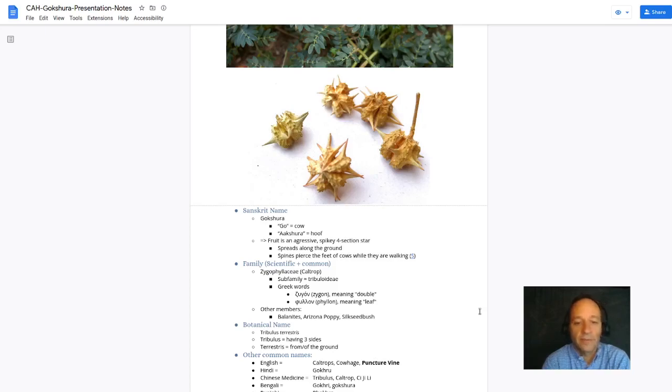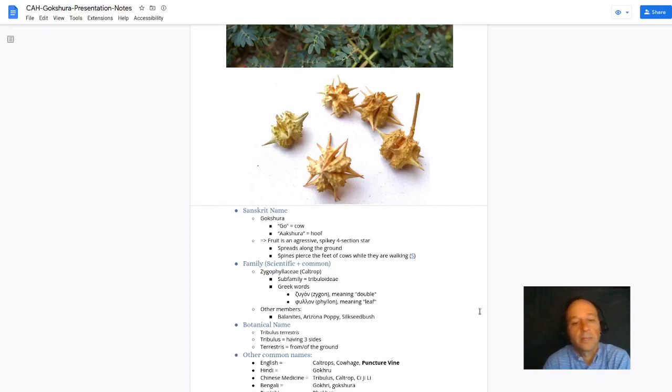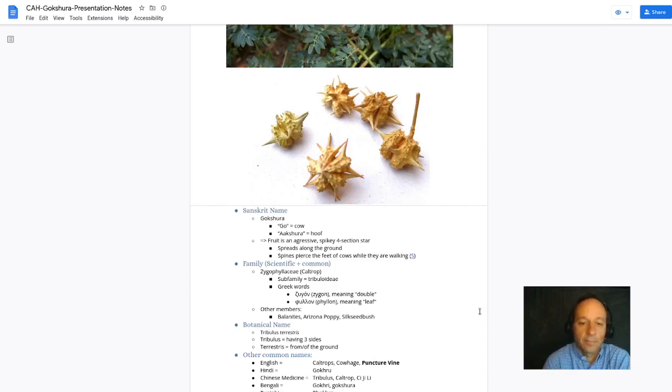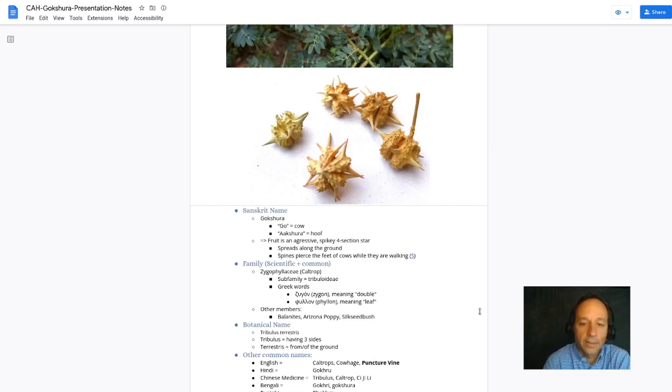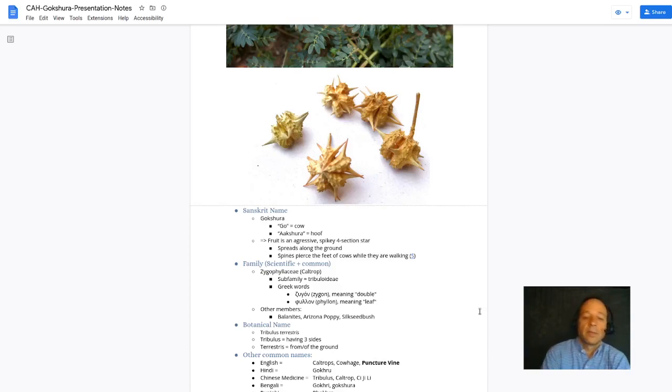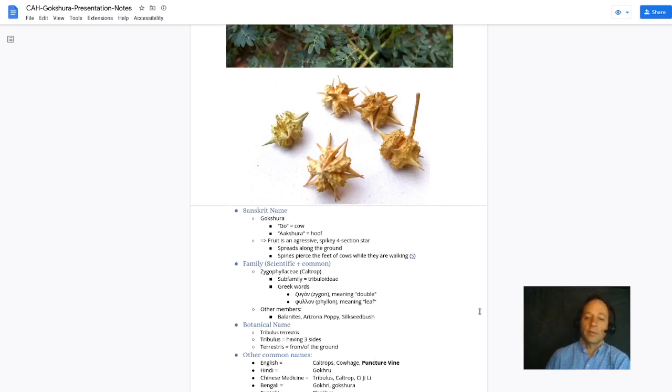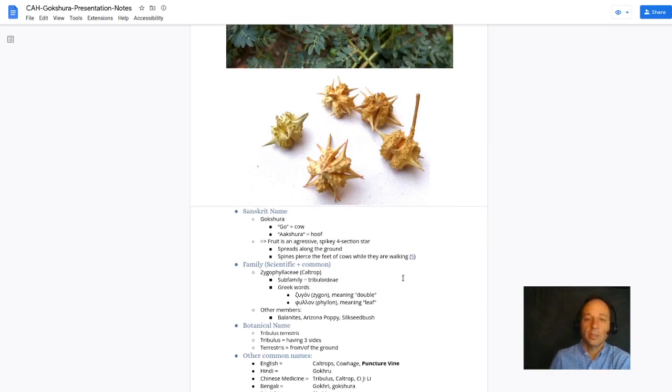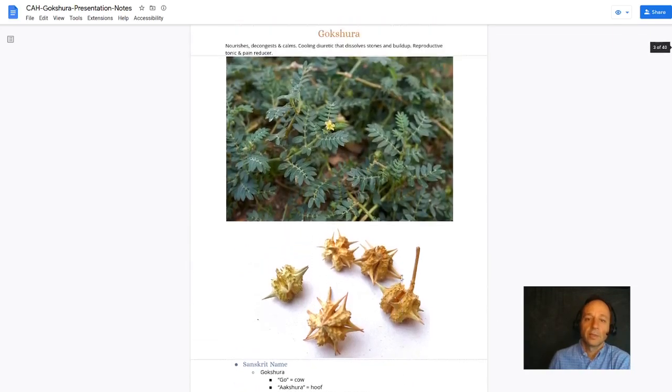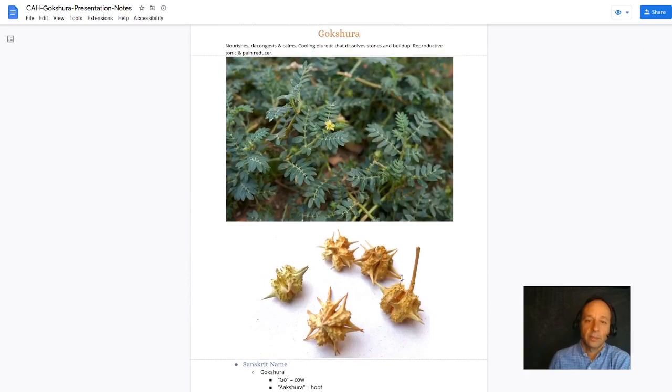The family of Gakshura is Zygophilaceae and the subfamily Tribuloidiae. Let's break down that family. Zygo means double and Phelon means leaf in Greek. So this is the double leaf plant family.